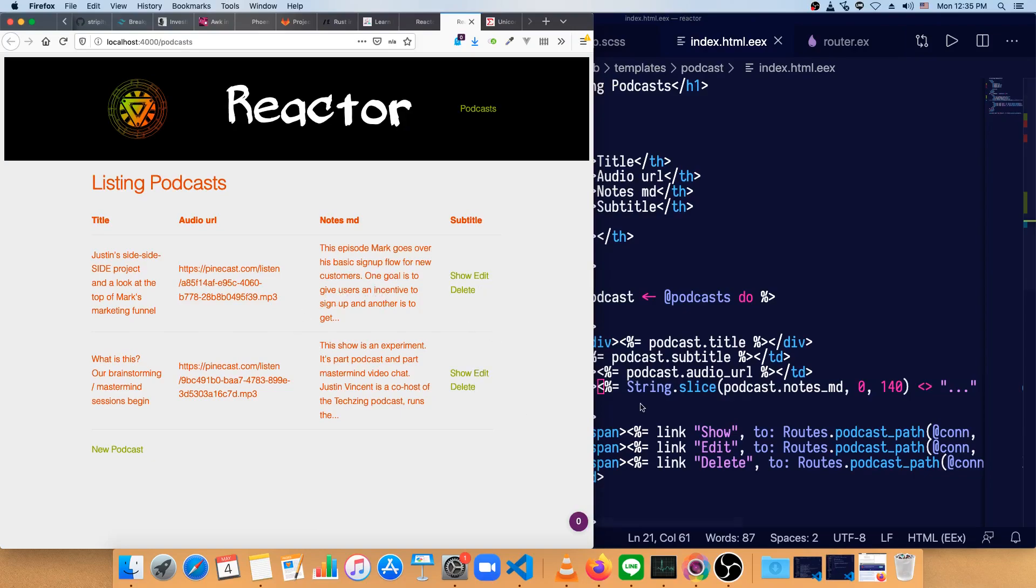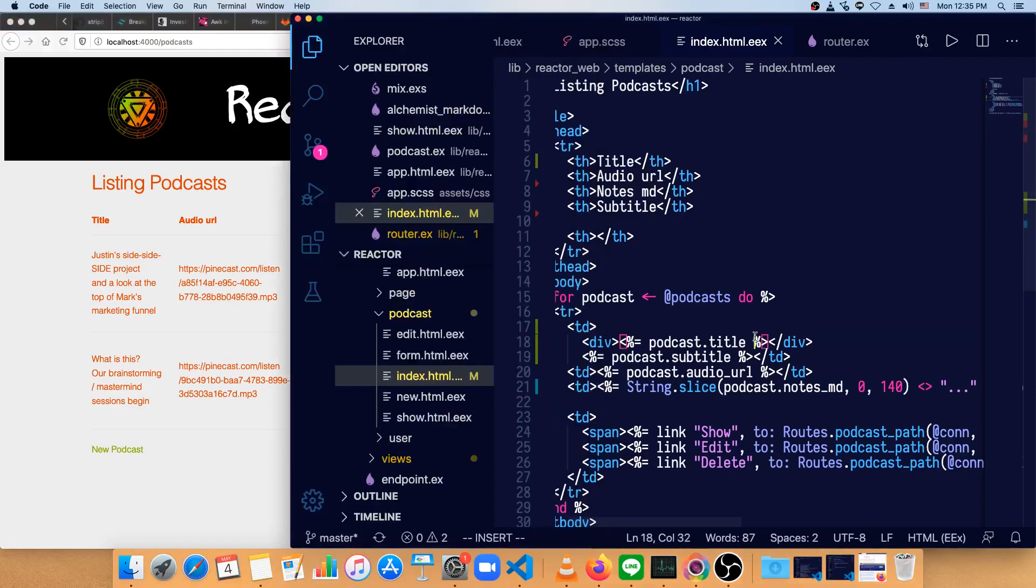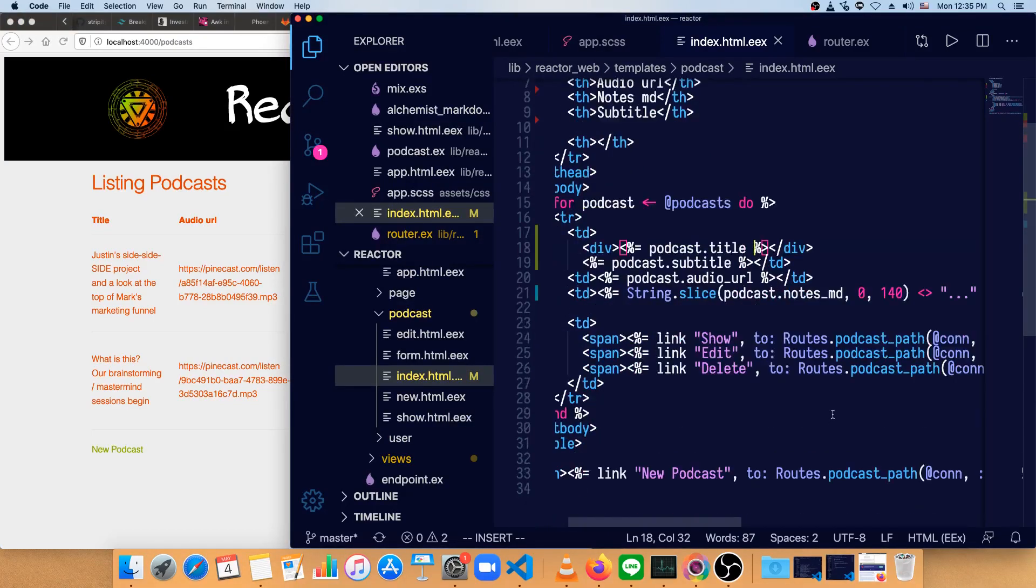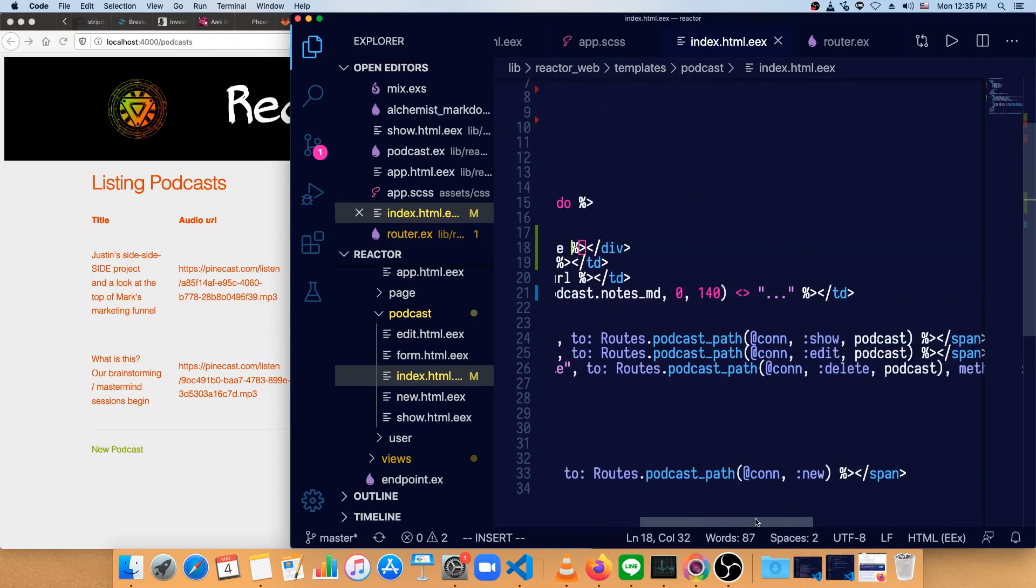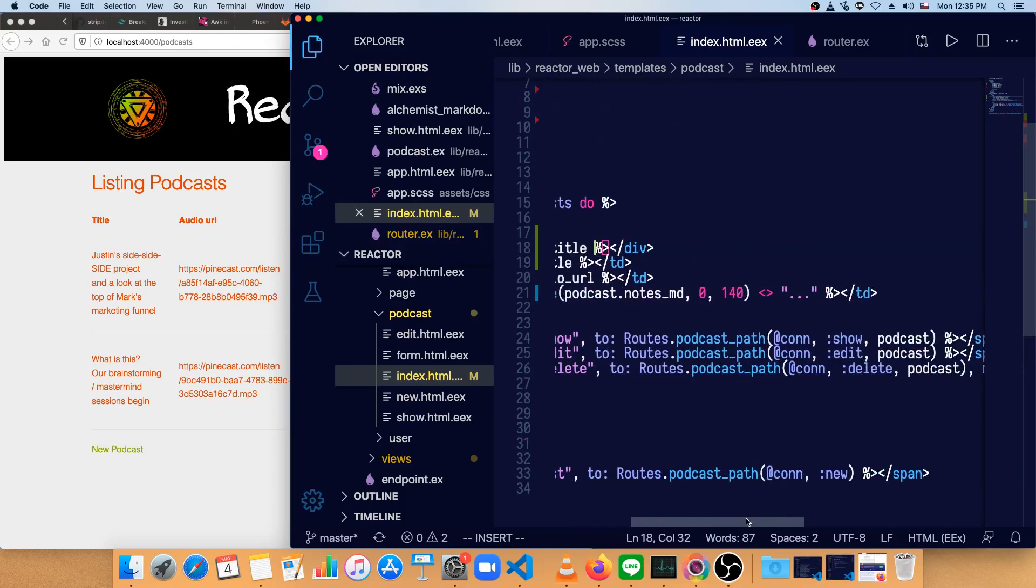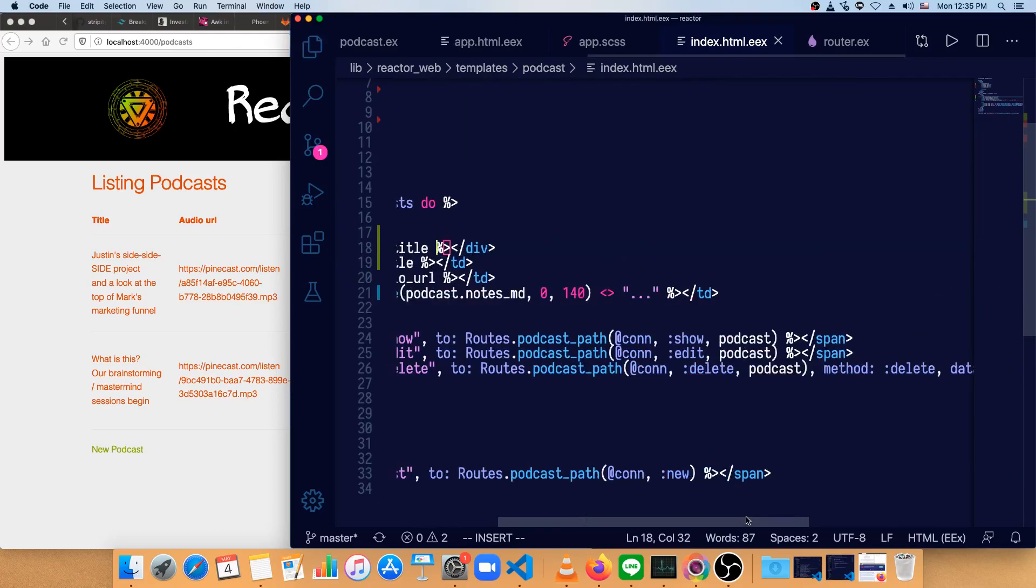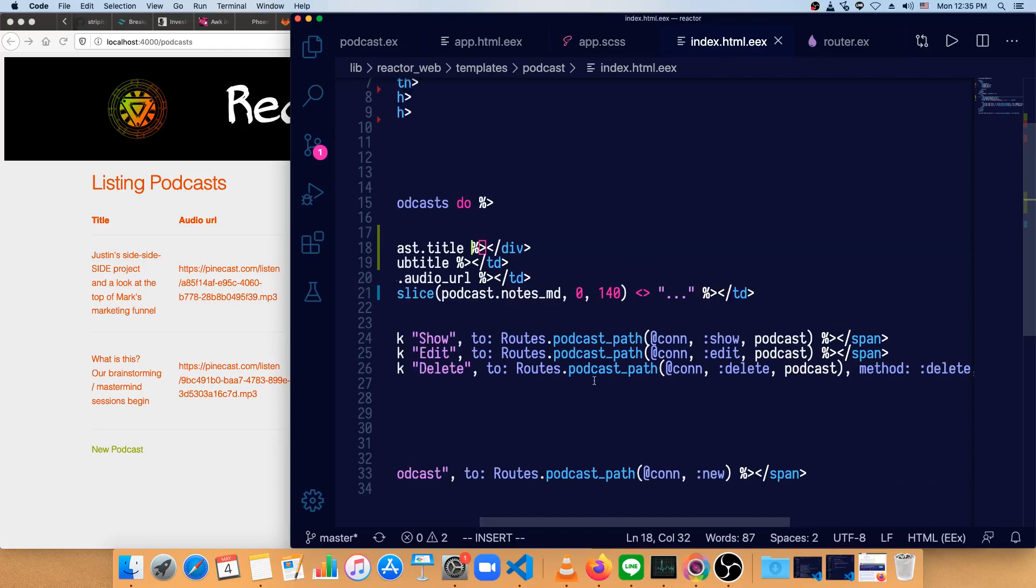That's looking better. Now instead of having a separate link to the show here, let's just turn this entire note part into that link. So we've got this link show to routes podcast path show podcast right here.